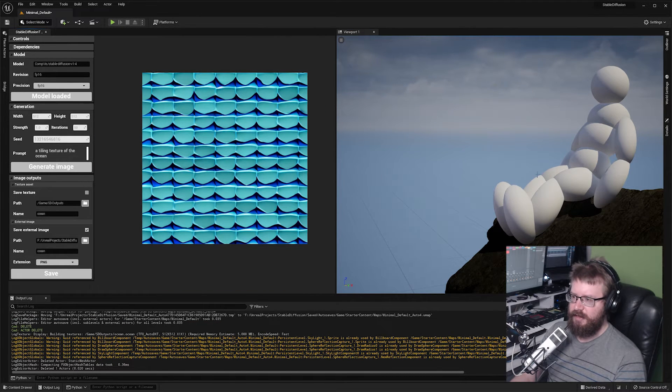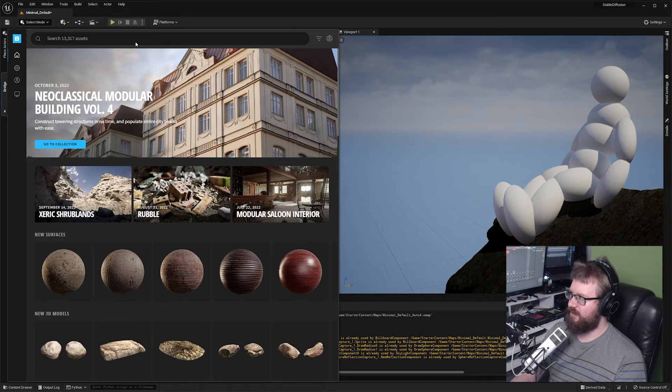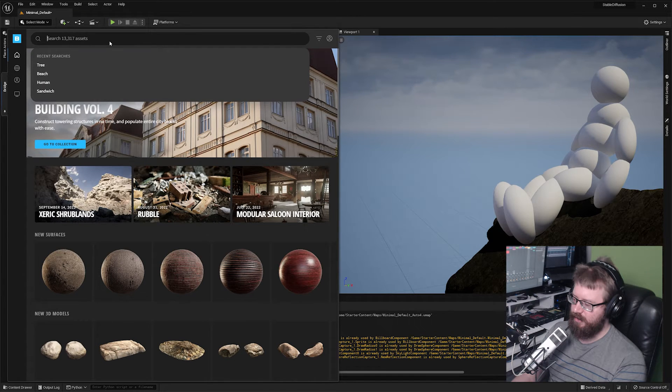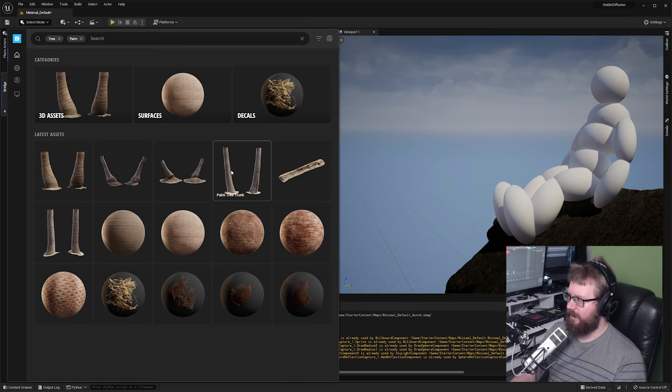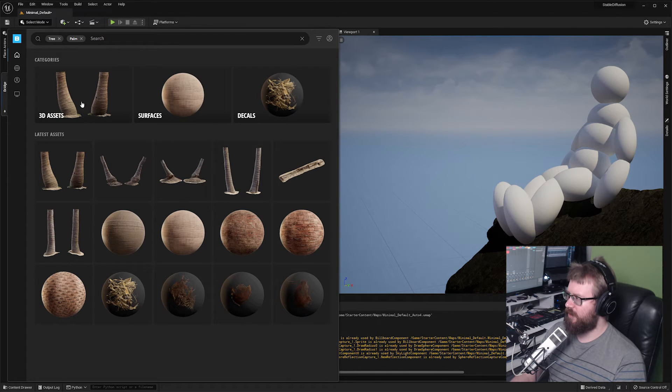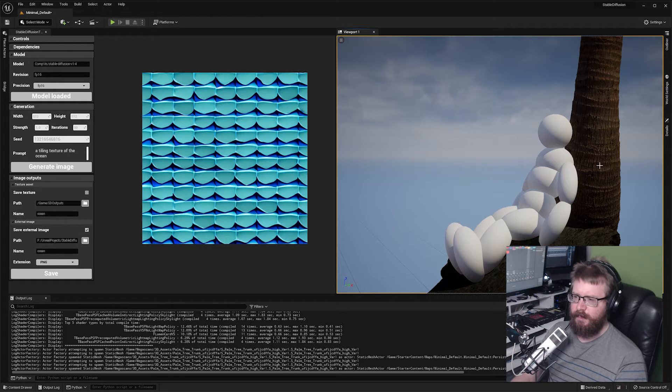Now let's modify our scene a little bit. Add a tree to the background. I'm going to use Mega Scans. Let's go with the palm tree trunk. We have the base of our tree in the scene.